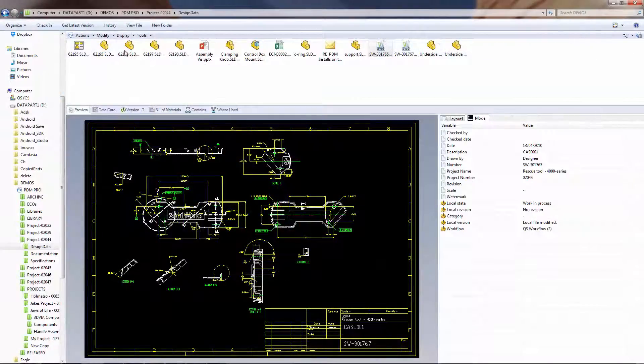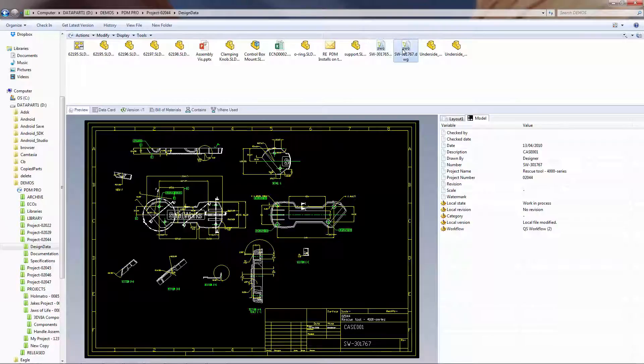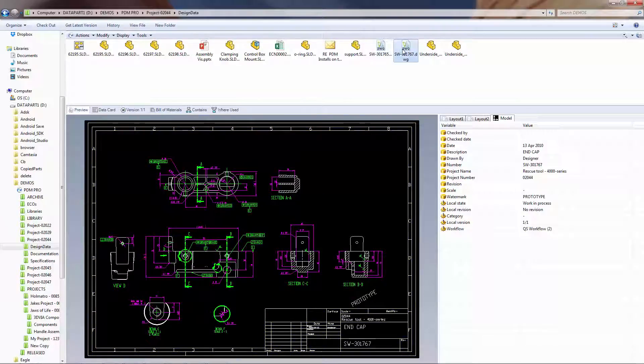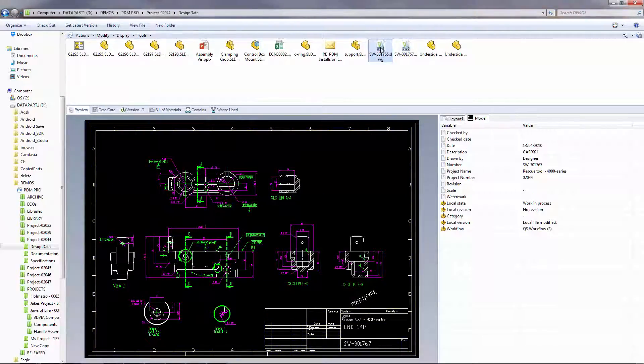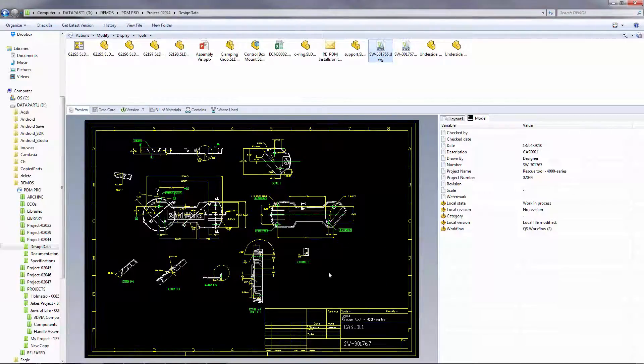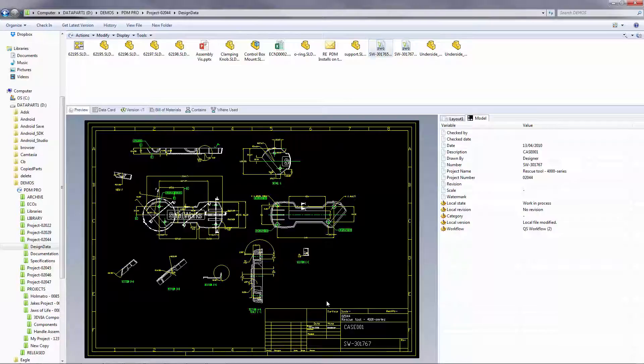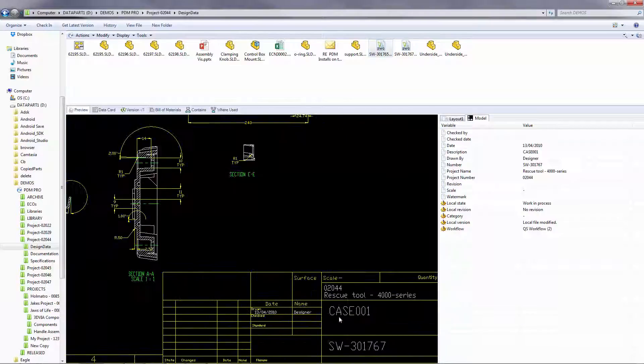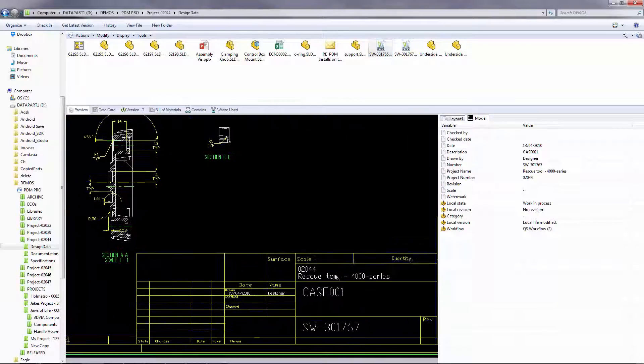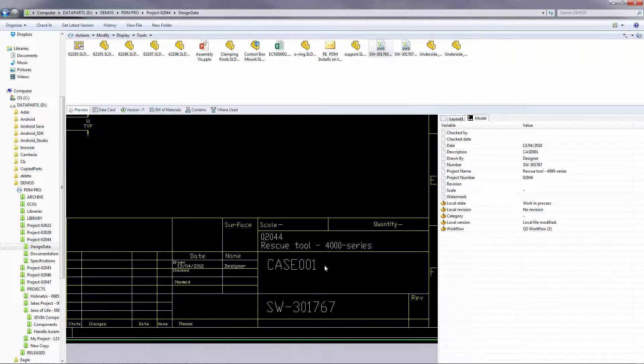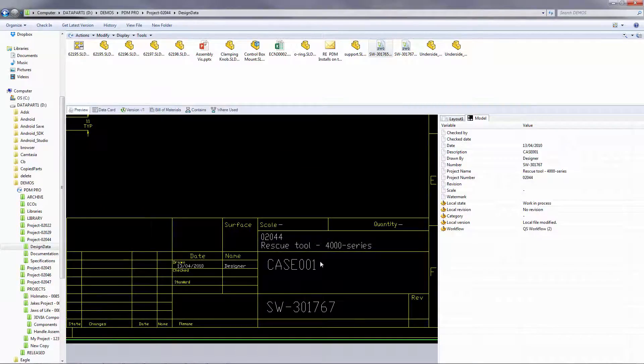SolidWorks PDM not only manages SolidWorks files, but can also easily handle AutoCAD .dwg files. You can view, preview, and even edit the metadata within the files with ease using PDM.